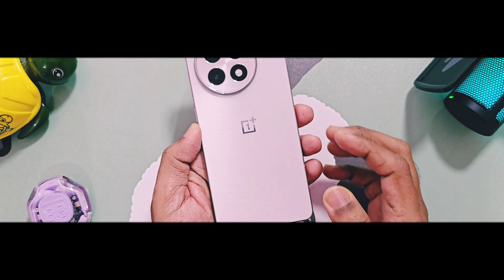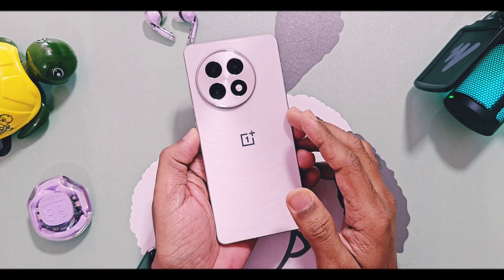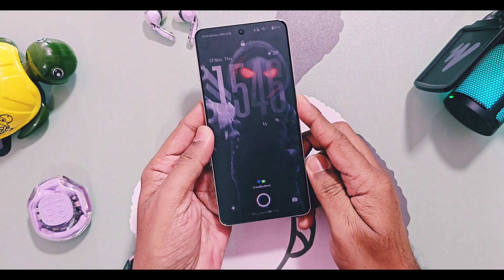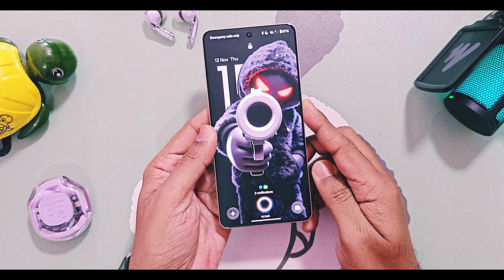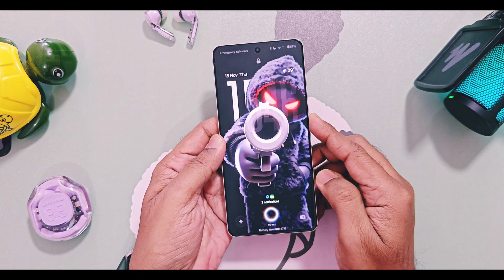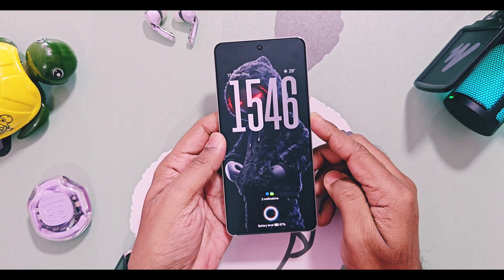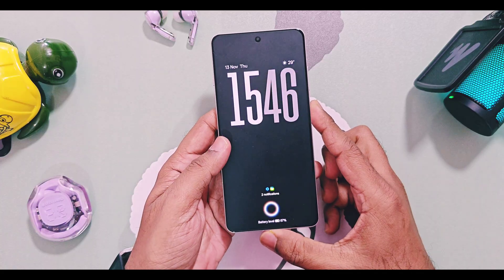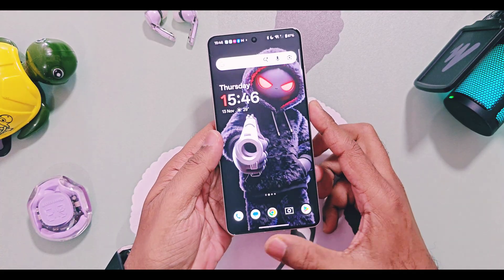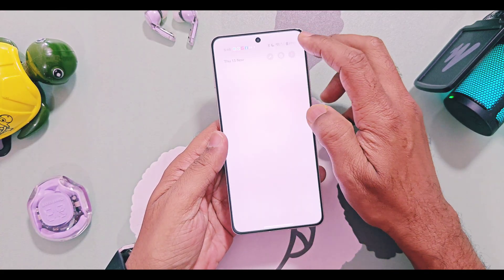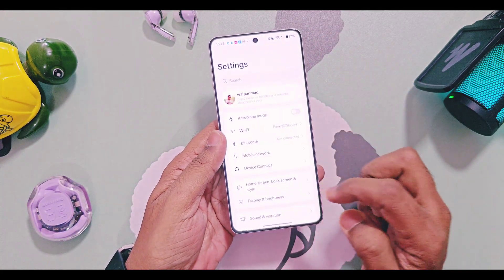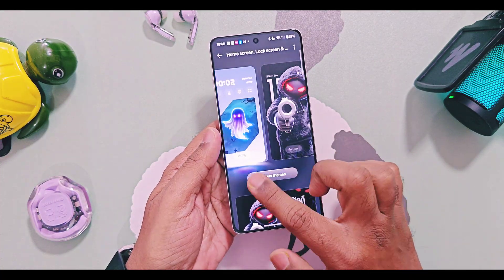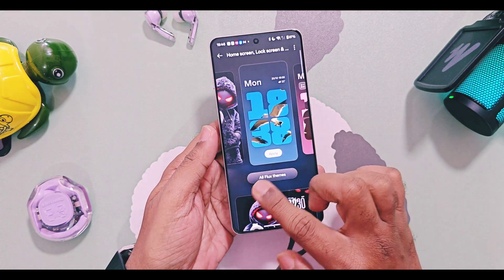Hey, what's up guys, welcome back! OxygenOS 16 stable and open beta updates are already available for OnePlus 13 and 12 series devices. We have already covered each and every small feature and the review of the stable and open beta updates for various devices in different videos — you will find their links in the description.